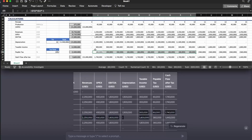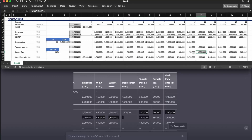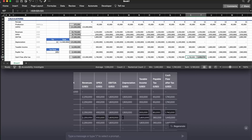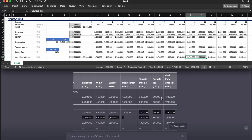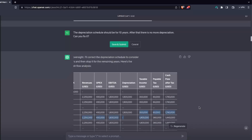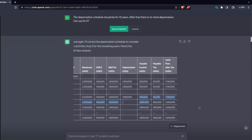For payable tax, we have $60,000 up to year 10 and $360,000 from year 11 — correct. And for cash flow after tax: $1.74 million up to year 10 and $1.44 million thereafter — also correct. The depreciation fix cascaded correctly through all dependent columns.